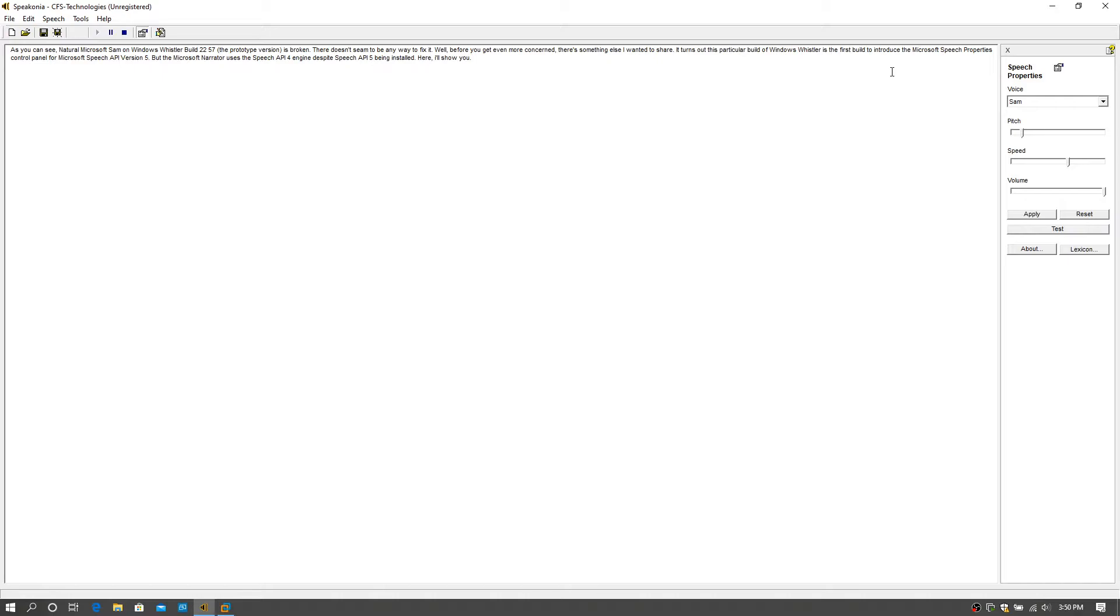As you can see, natural Microsoft Sam in Windows Whisper Build 20 to 57, the prototype version, is broken. There doesn't seem to be any way to fix it.